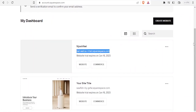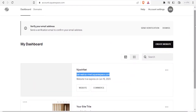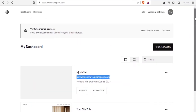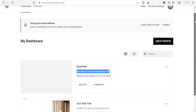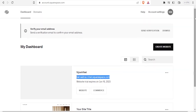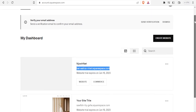I'll be leaving a link to squarespace.com in the description of this video. To register with Squarespace so that you can create a website, you simply need your email and a password, and then you register.